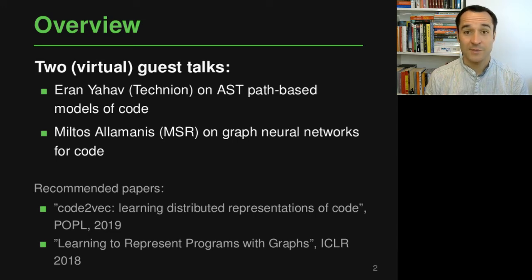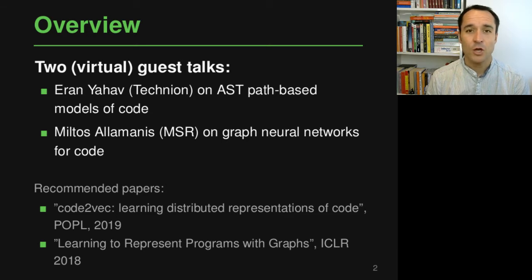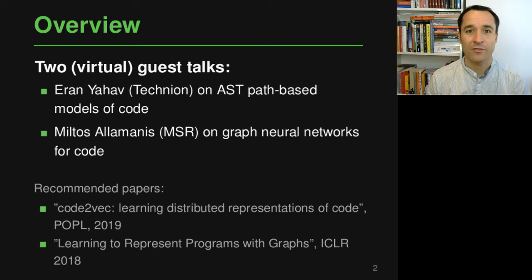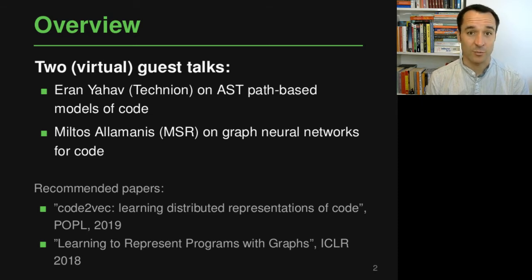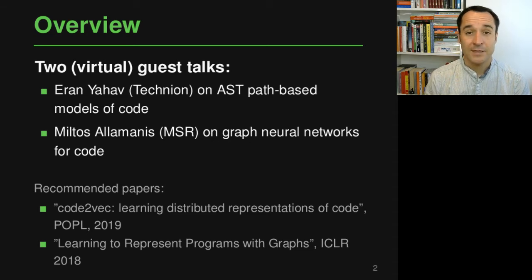Specifically, we'll have two virtual guest talks in this last part of the course. The first one is Eran Yahav from Technion in Israel, who is going to talk about Code2Vec, which is an AST path-based way of modeling and reasoning about code using attention-based neural networks. It's a pretty nice idea that basically looks at ASTs and different paths through these ASTs in order to learn a lot about a piece of source code, which can then be used for different tasks — like predicting the name of the method that the code represents.